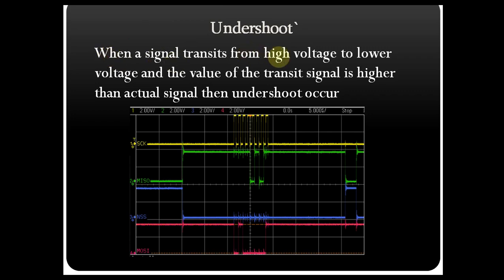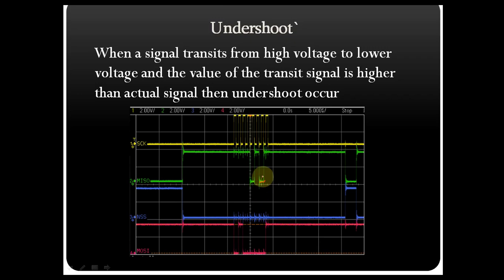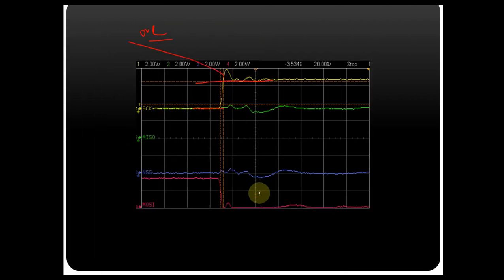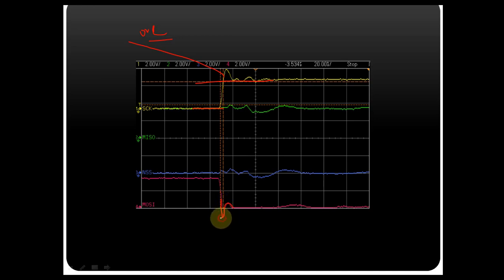When a signal transitions from higher voltage to lower voltage, and the value of the transitioning signal goes lower than the actual signal, that causes undershoot. You can see here this waveform is falling from higher voltage to lower voltage. The baseline signal should fall like this, but there is a sudden change — that portion is the undershoot signal.